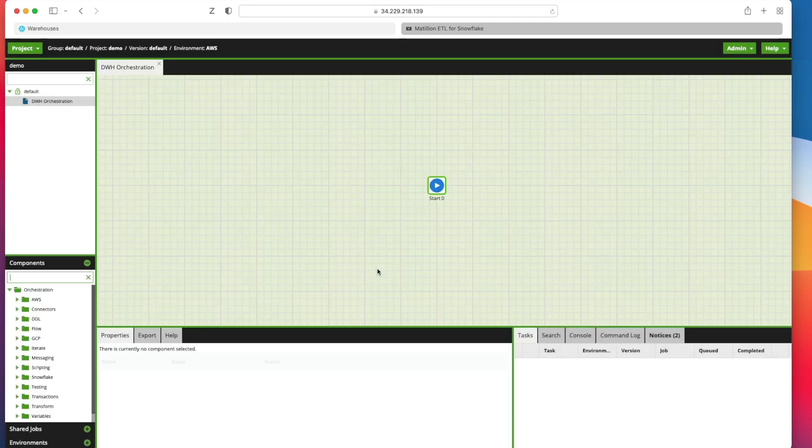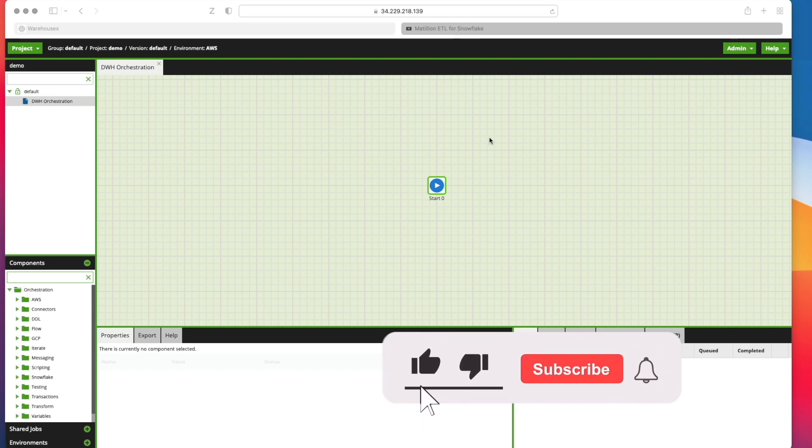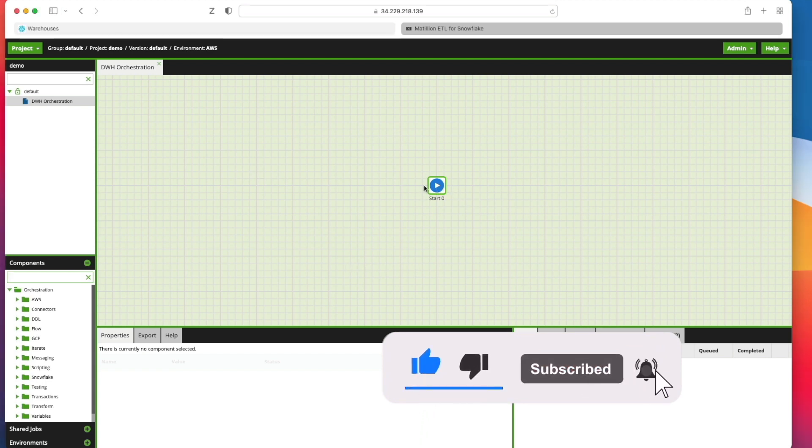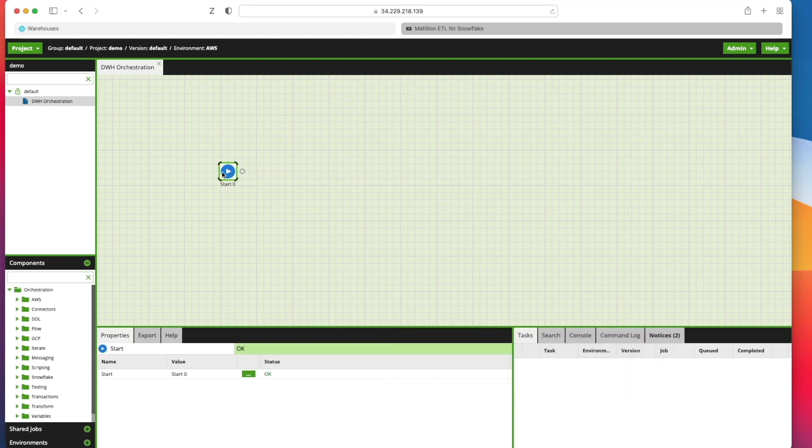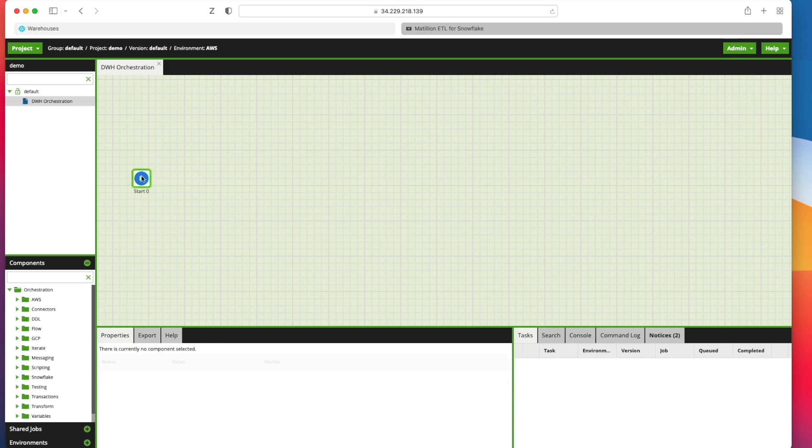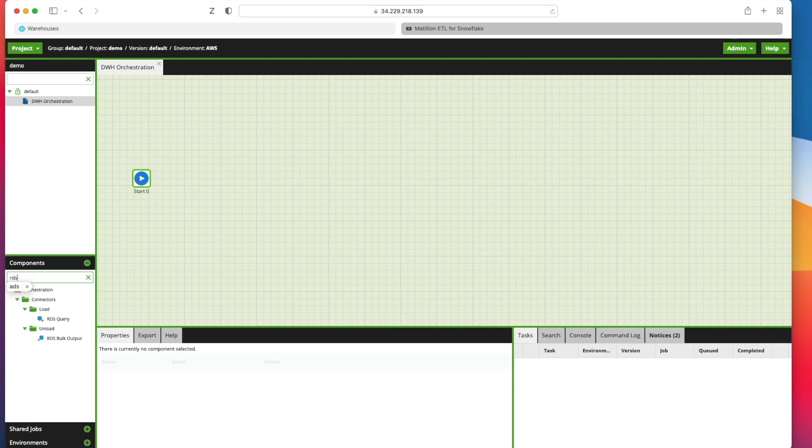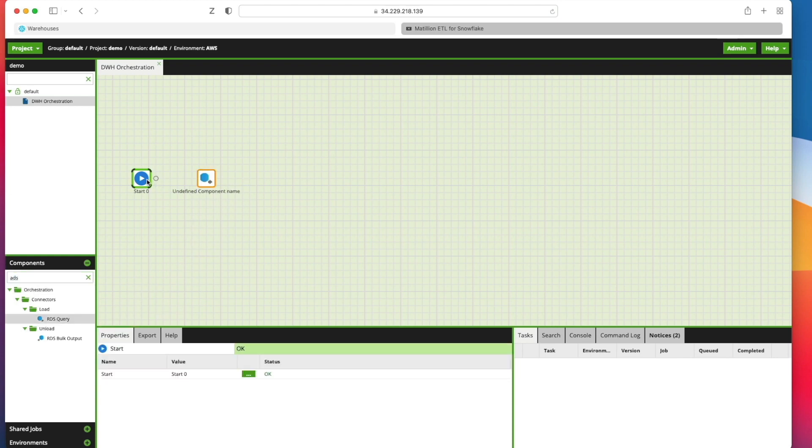It will ask you if you want to switch to the new job now. I'm going to click yes. So the first thing that we need to do, we need to add some components onto this canvas and attach them to our start container here. We need to connect to an RDS database to get our source data initially to start to stage our airports data. So I'm just typing in RDS in the components tab down here and I'm looking for RDS query and I'm going to drag that onto the pane and I'm going to connect it up to my start.